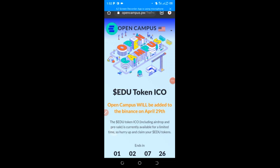Hello guys, welcome back to my page, aka Legit Update. Today I'm going to show you another airdrop that's going on right now. This airdrop is live, so let me show you guys so that you will participate in this airdrop. Make sure you watch this video to the end so that you don't miss any part.